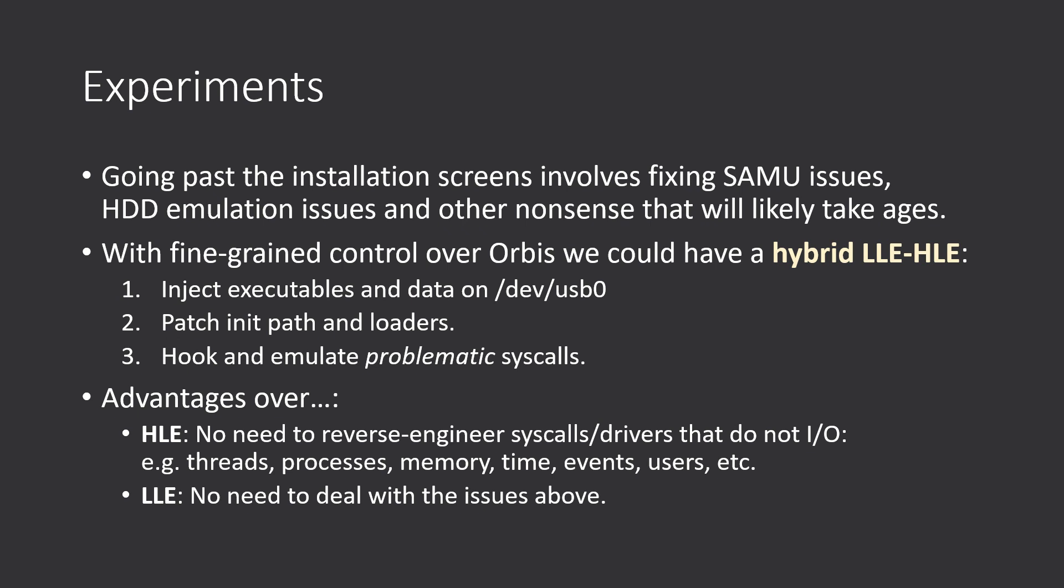So based on these two updates regarding boot and introspection, I've run a little experiment. So as you guys know, going past installation screens involve several changes in hardware, which will take a quite long time. With fine-grained control over Orbis, we could have instead a hybrid low-level and high-level emulator.